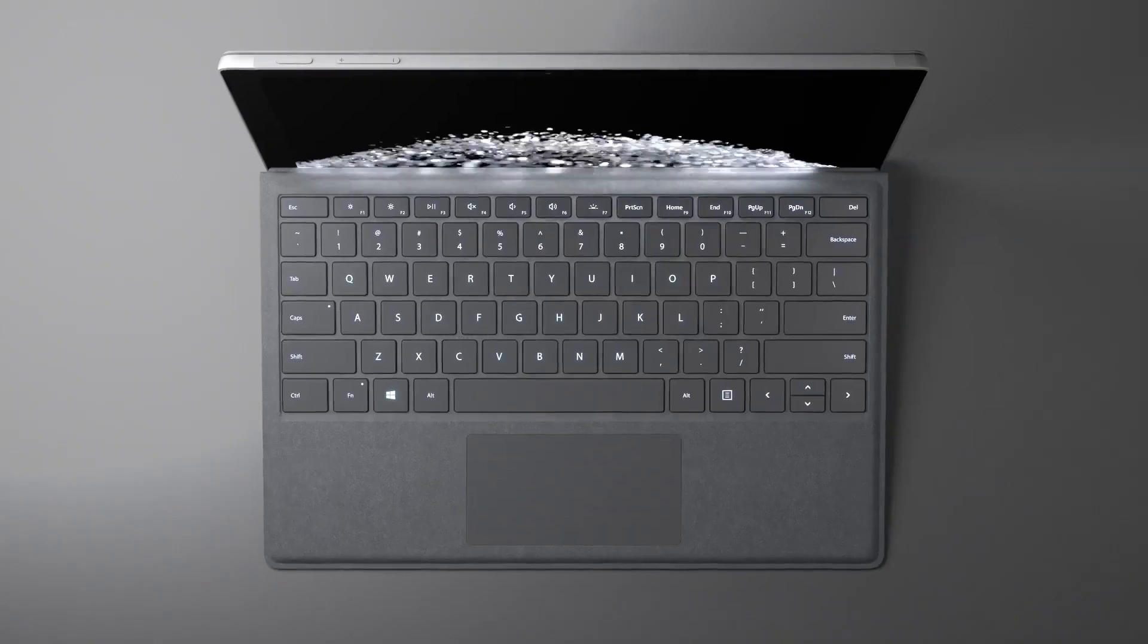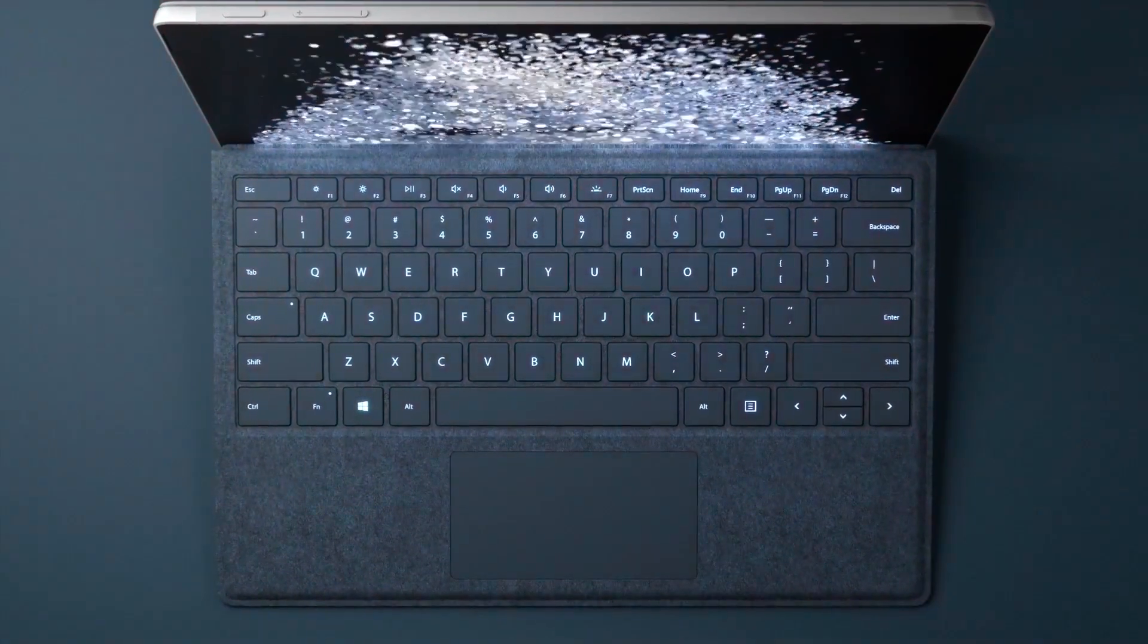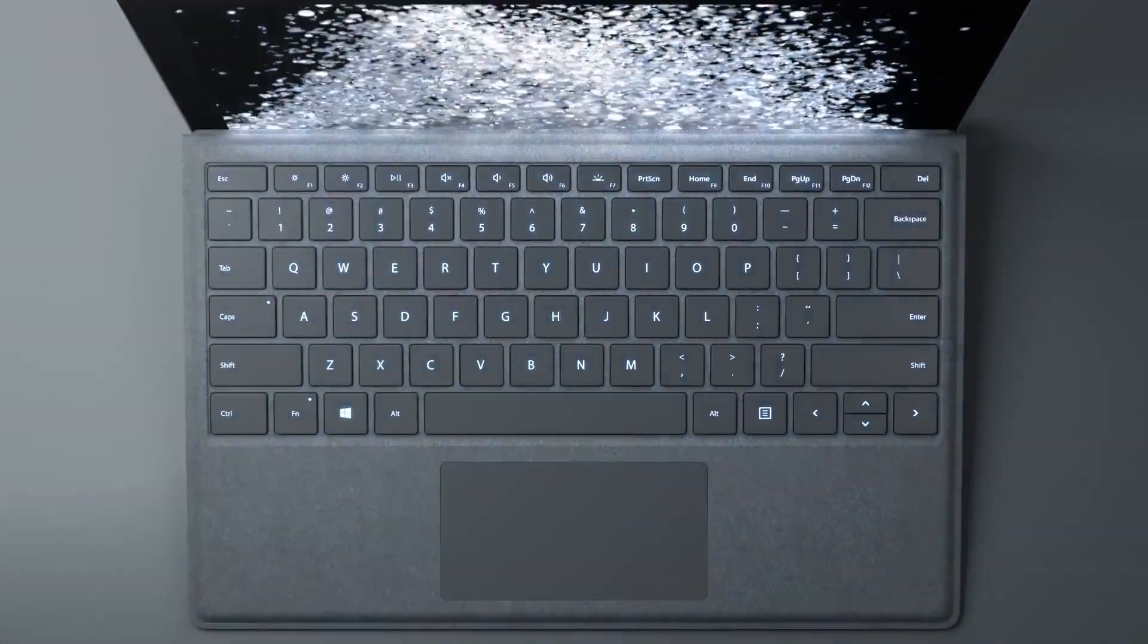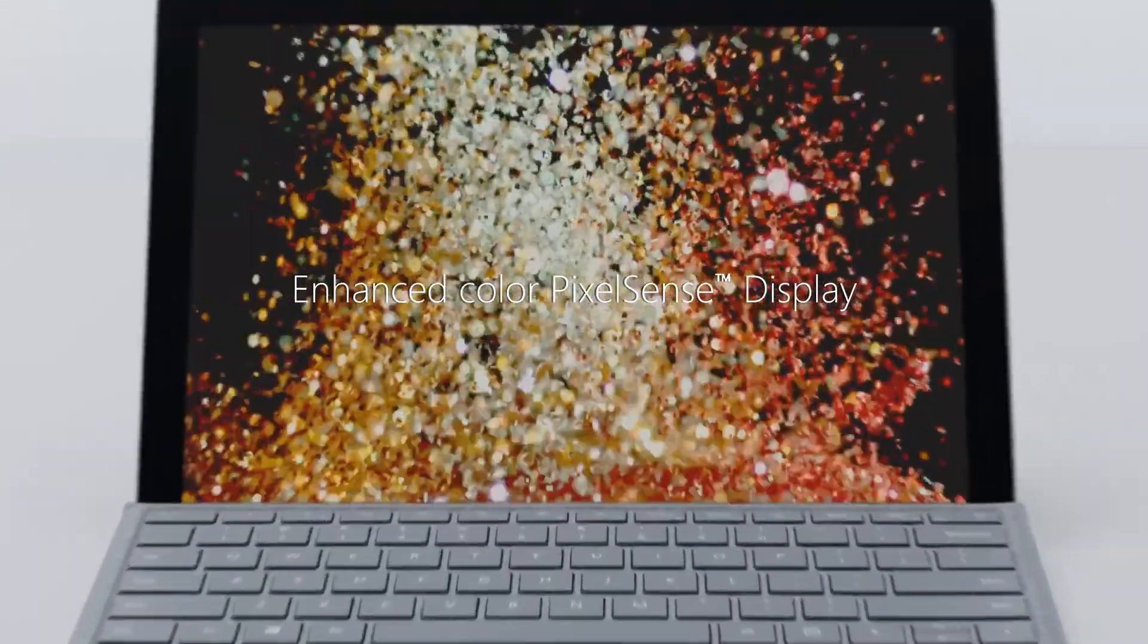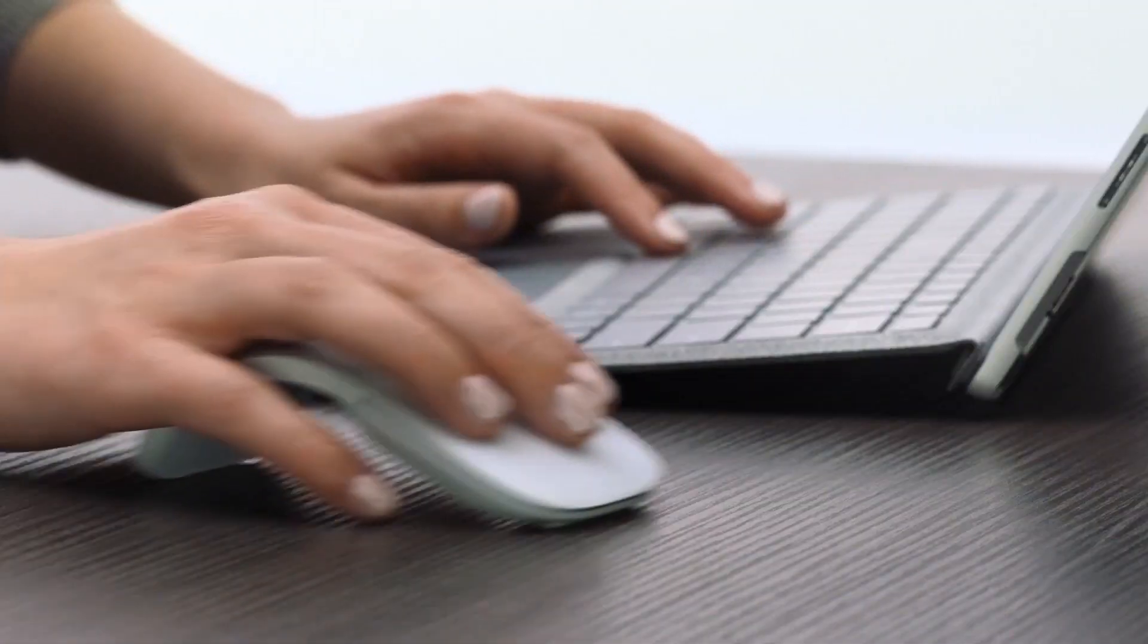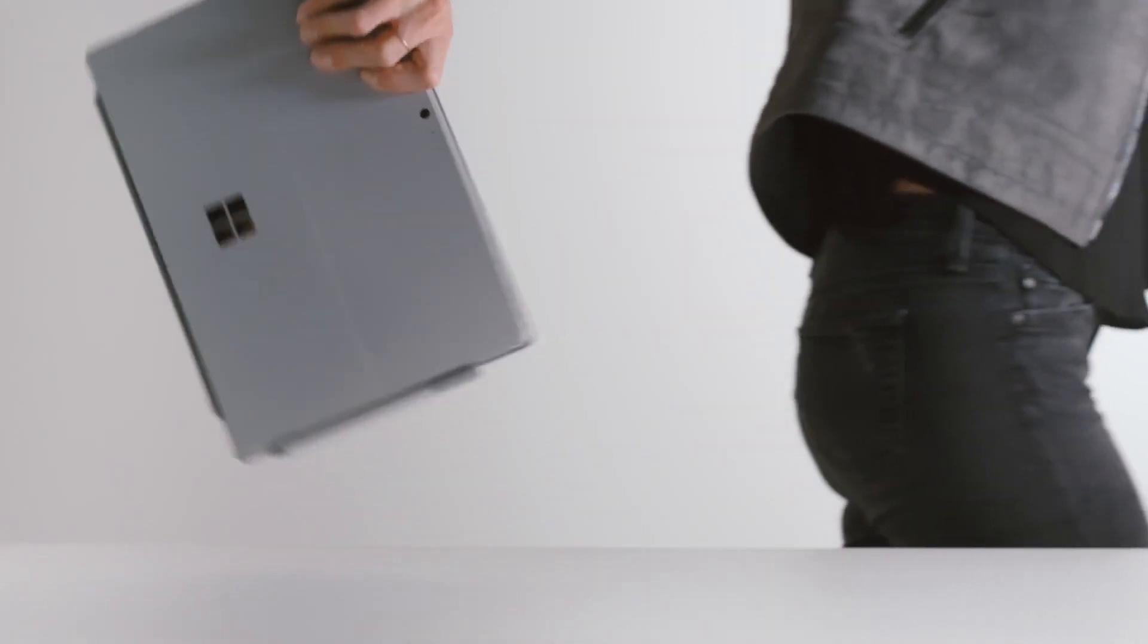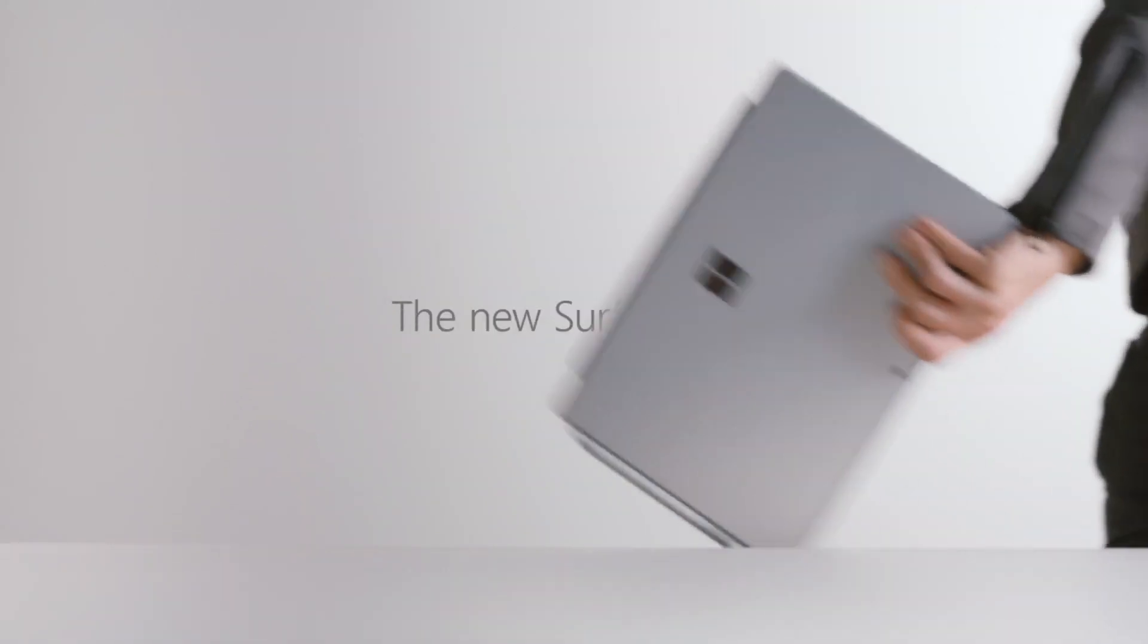It has a Windows Hello high-resolution webcam so you can use the webcam for Windows Hello. There's an improved kickstand so you can use it like the Surface Studio—you can push it down, so that's a good thing.